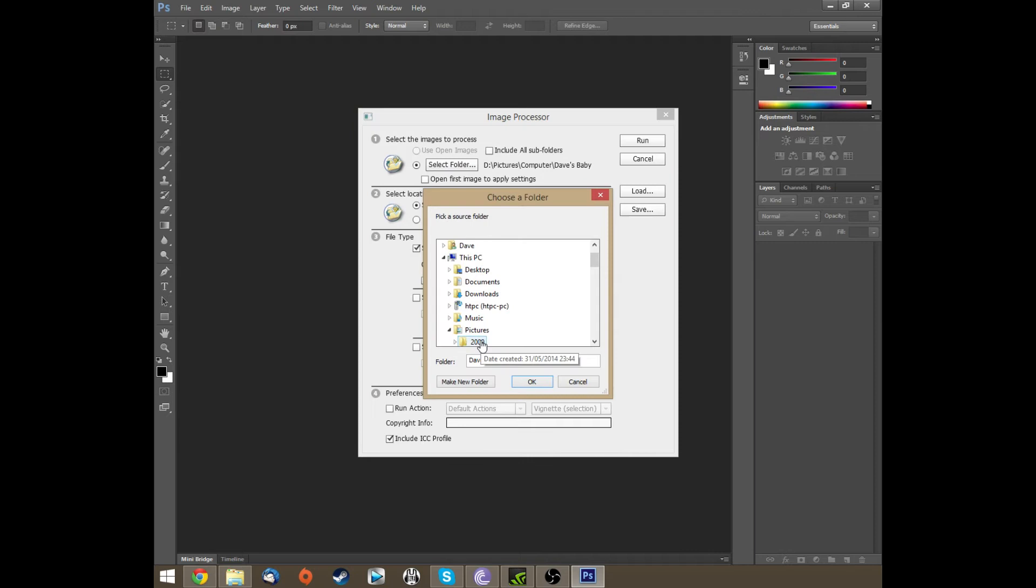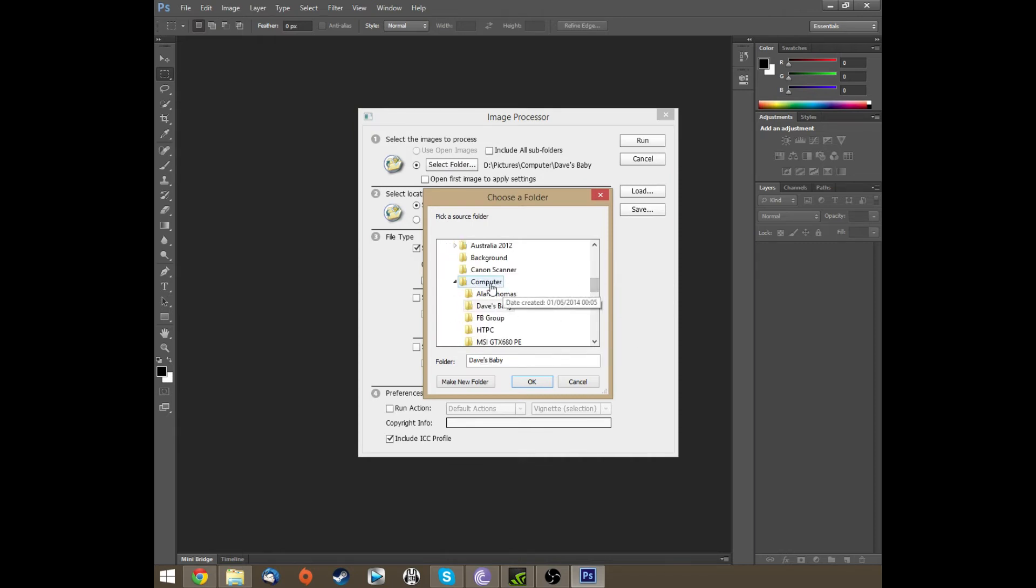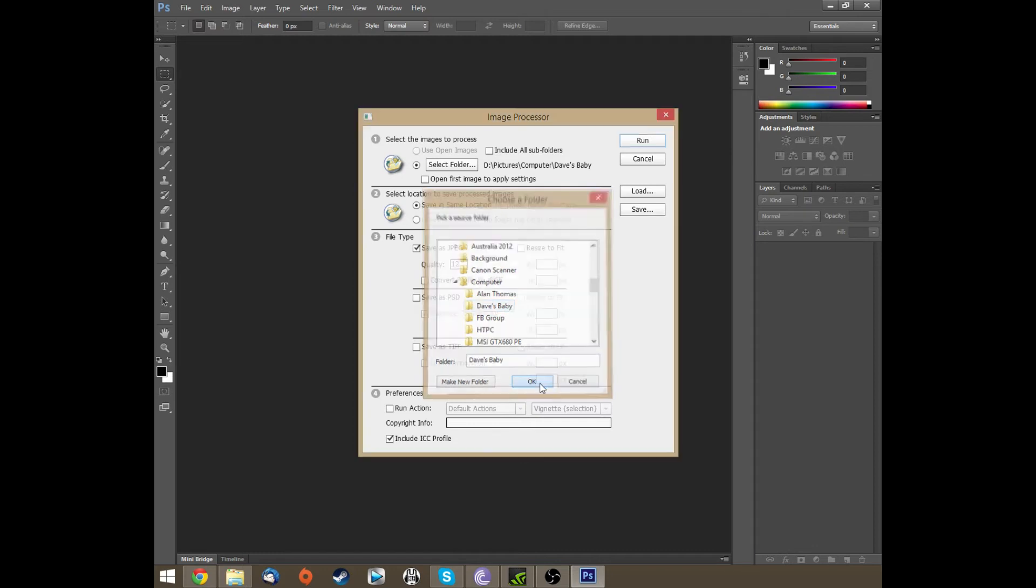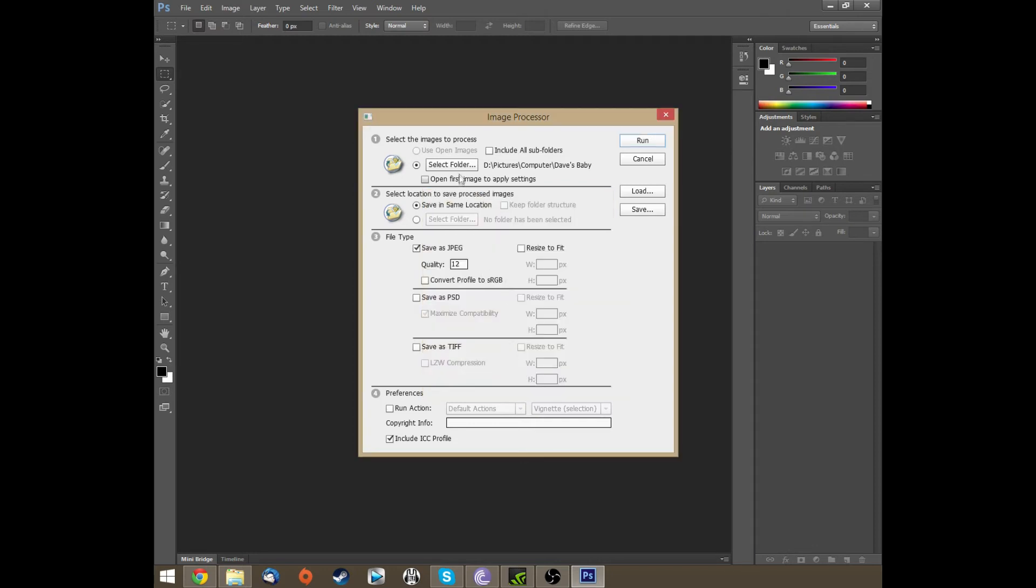Now what we do is we select the folder where the files are kept. In my case I'm just going to go to a bit called Dave's Baby because they're photos on my computer.